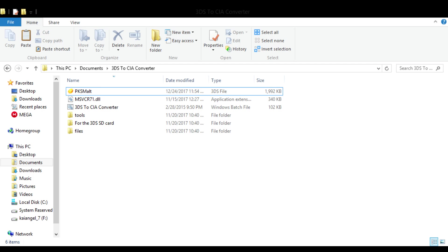The first thing you want to do is take whatever game you want to convert into a CIA and place it within the contents of the converter folder. Once you place it in there you'll see it like this. After placing your game into the converter folder, highlight the full name of the game, copy everything.